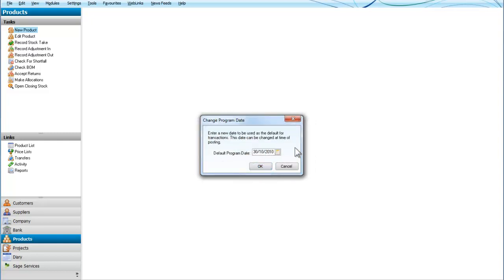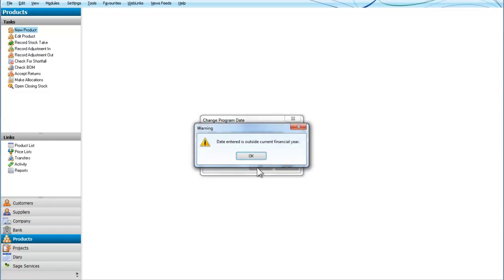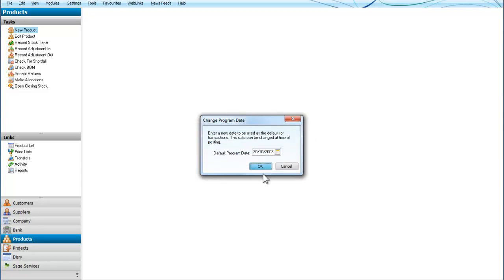So does that work the other way as well? Supposing we tried to go back before the current financial year. You can see we get exactly the same message there. So we can only enter dates here which apply to the present financial year.